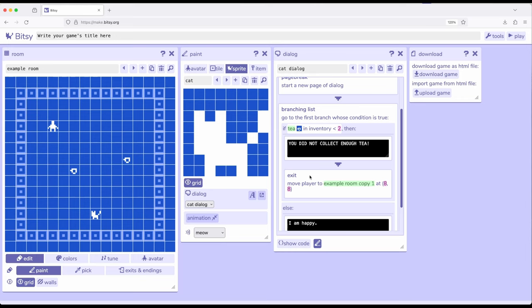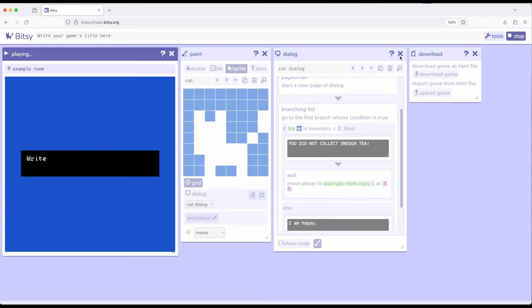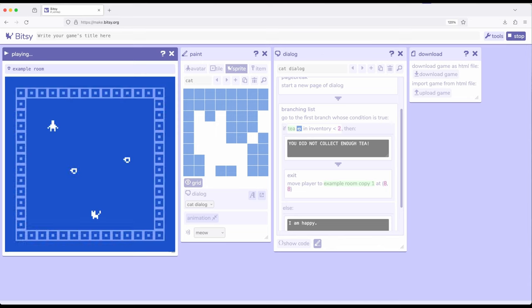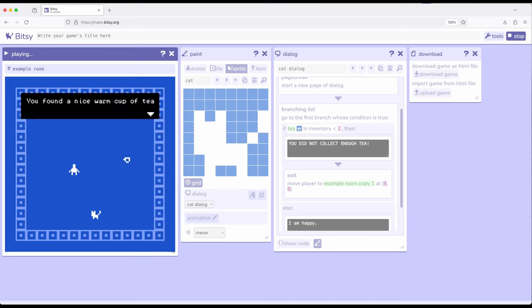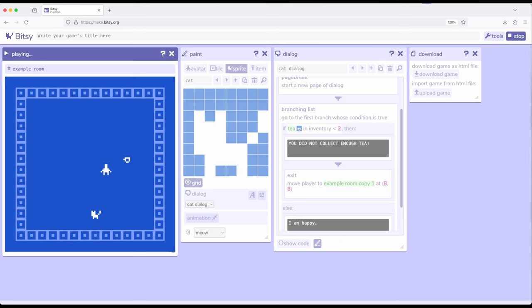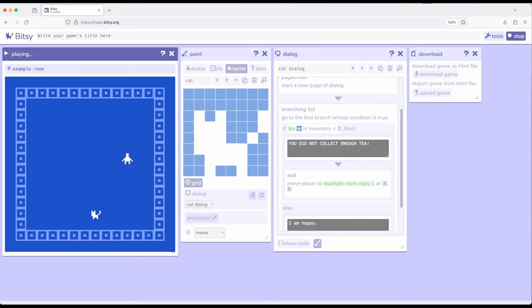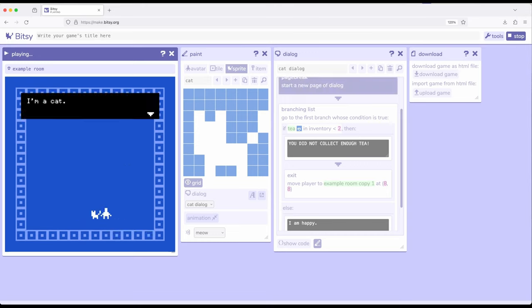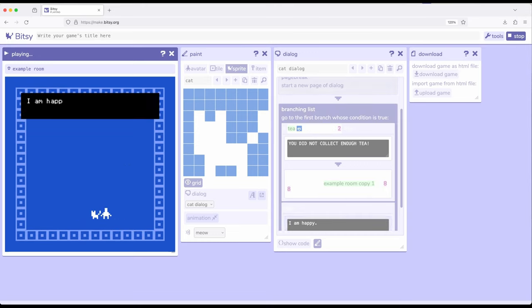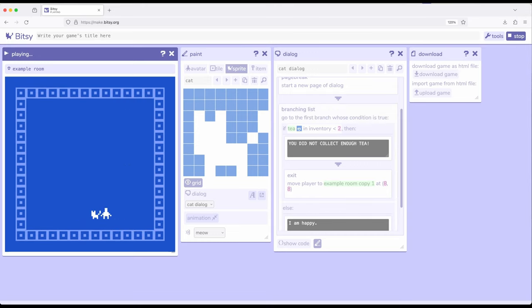So if we want that teleporting cat, we can do it. By interacting with that cat, by not collecting enough T, the cat can teleport us to another room. However, potentially, if we have enough T, then we are not teleported, and the cat is content with our T collection.